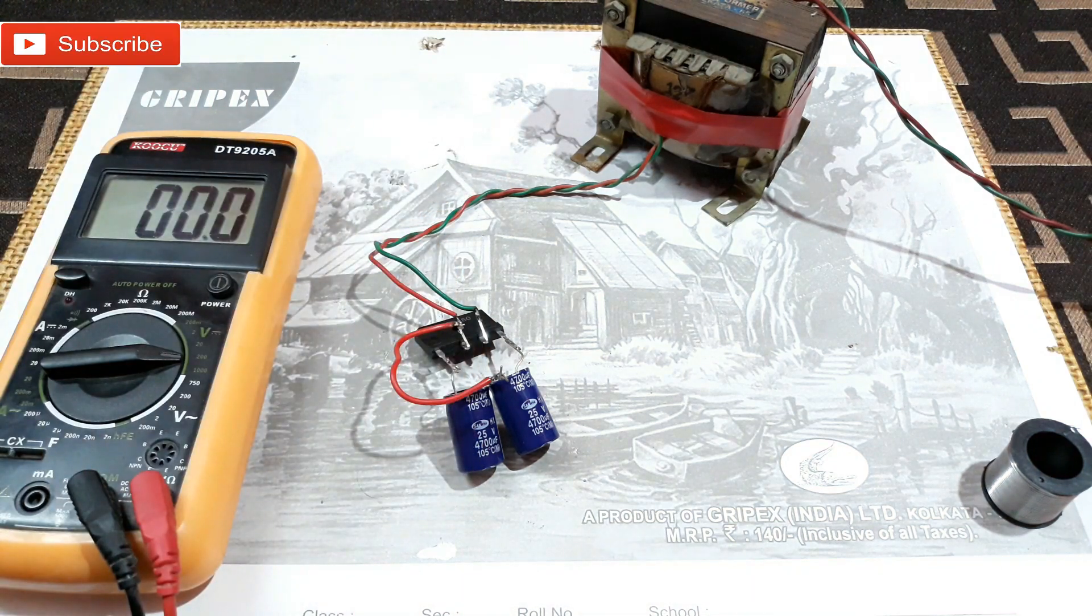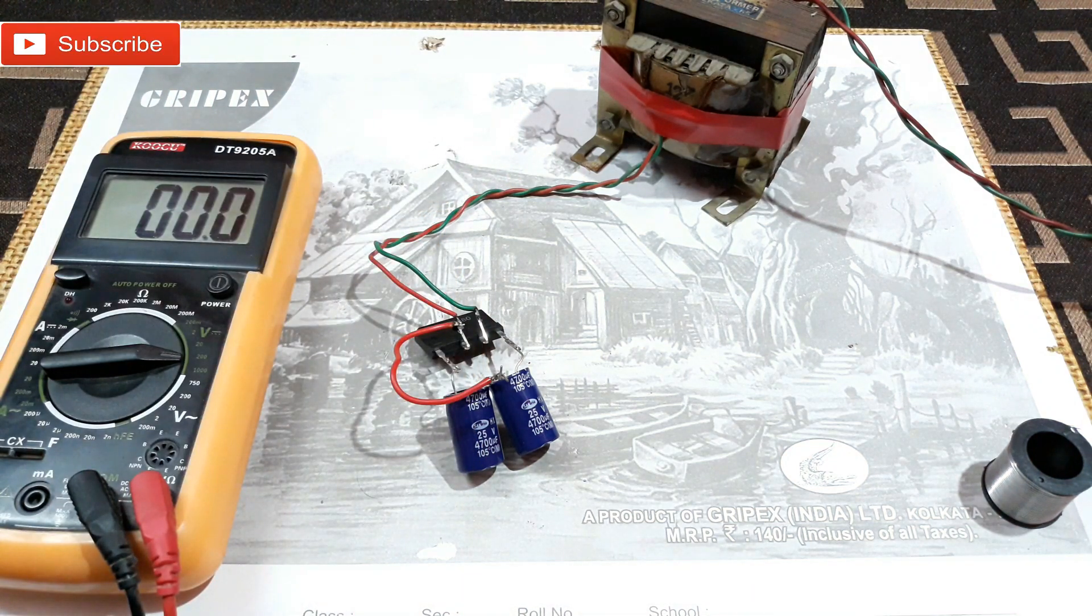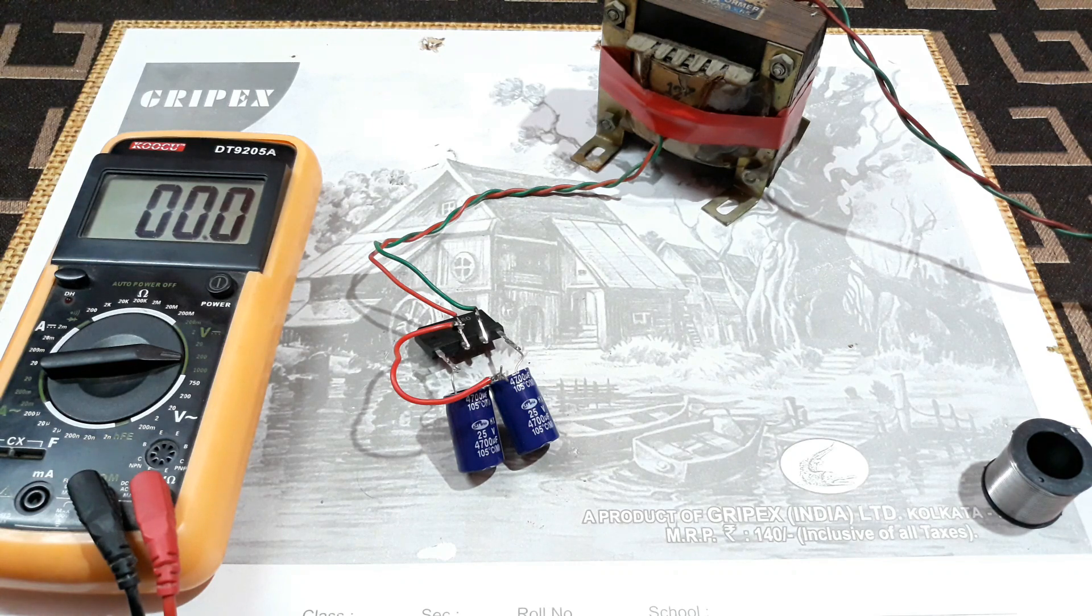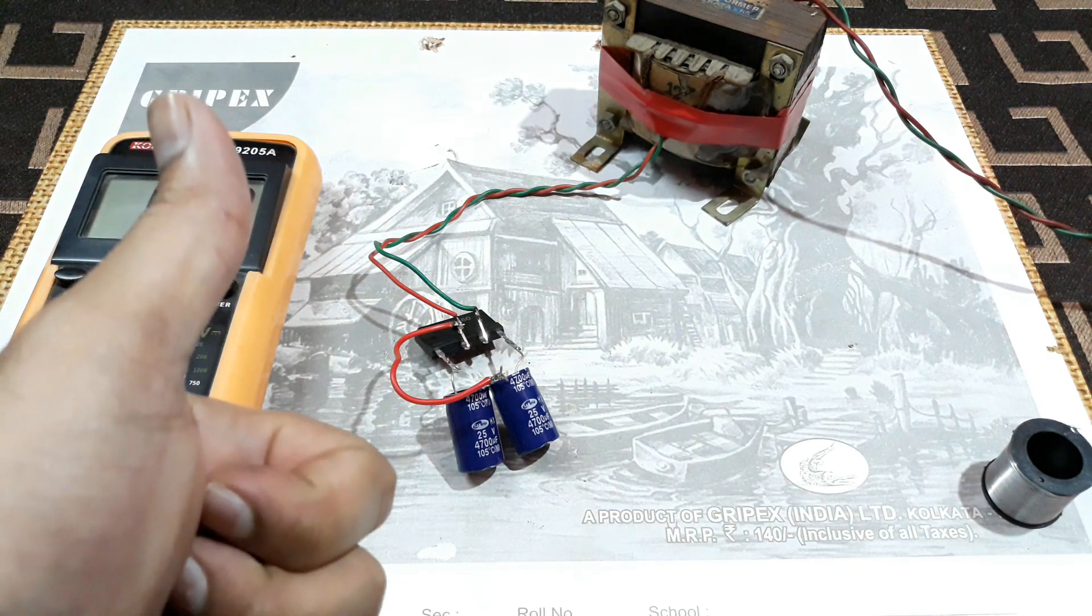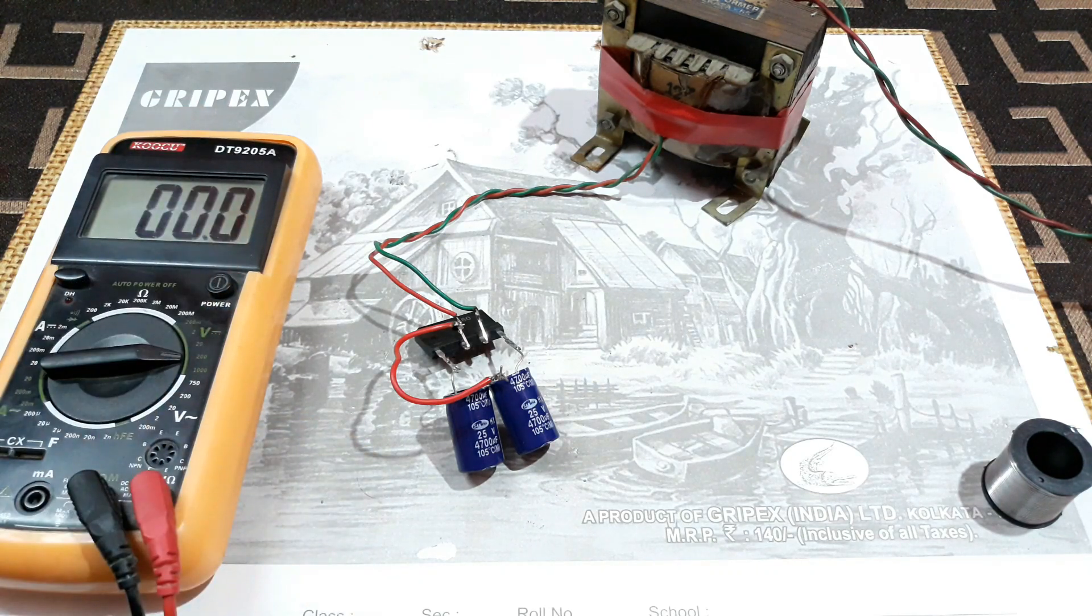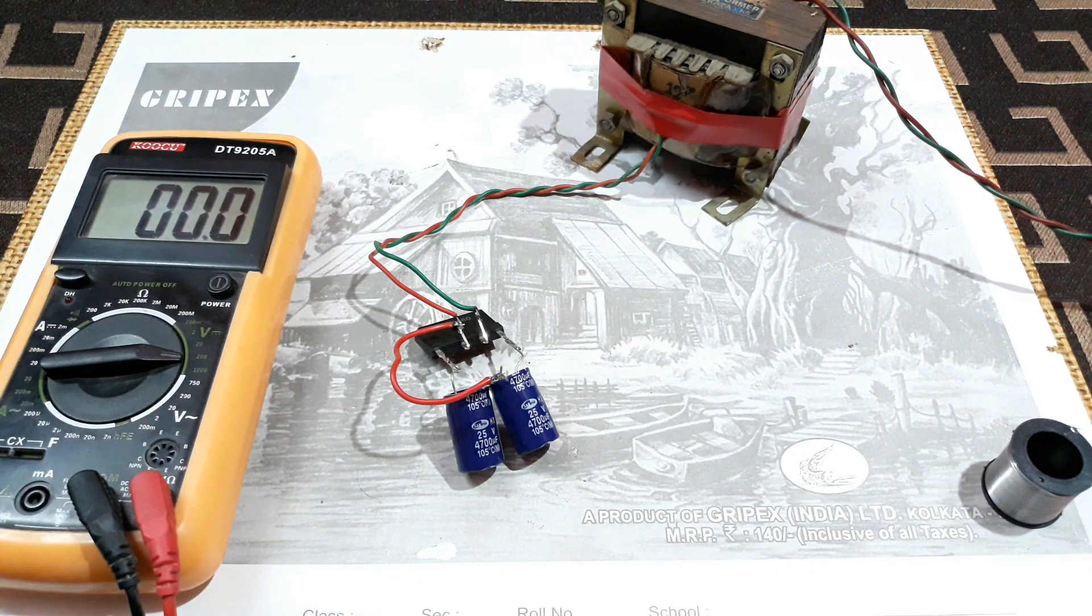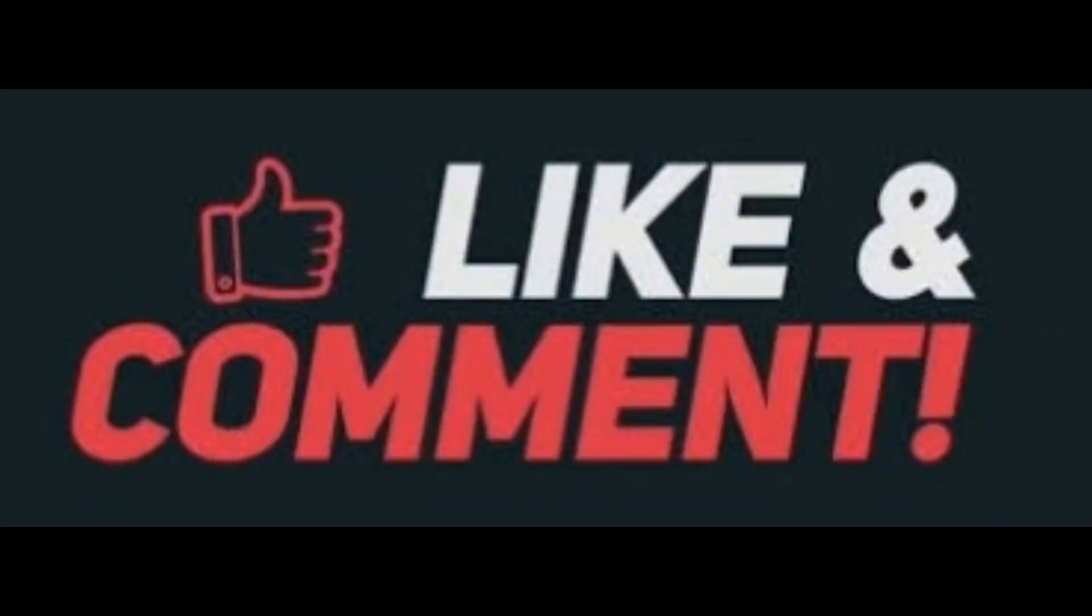So that's how you can make a dual power supply just like this from a single volt power supply. That's it, that's all for today. Hope you guys are gonna like the video, so hit the like button and subscribe to my channel. Thanks for watching, bye bye.